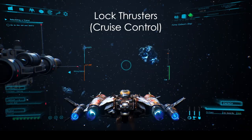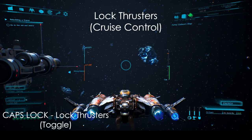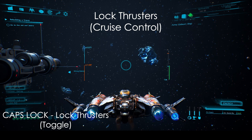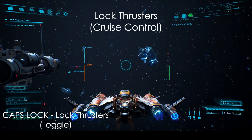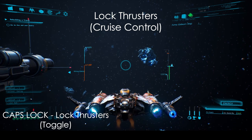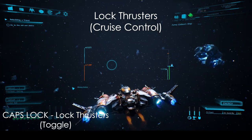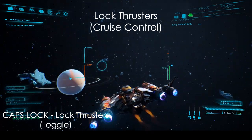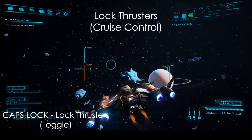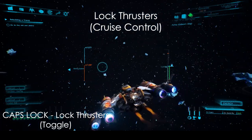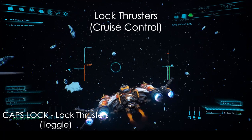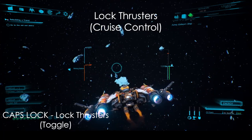One easily missed feature is cruise control, here called lock thrusters. By pressing CAPS, the thrusters are locked and the forward and backward thrust keys can be released. In order to set speed in this mode, the mouse wheel can be used.